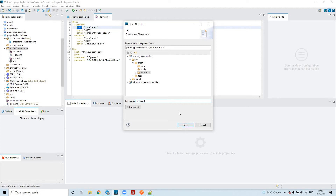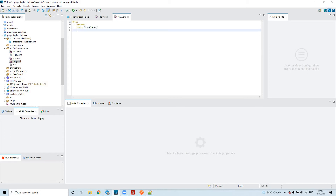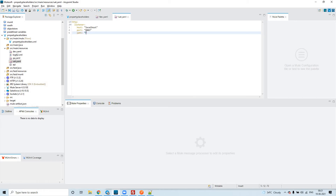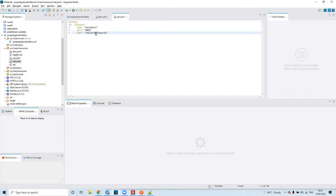For the UAT environment, I'll configure the HTTP listener with host as localhost, port as 8082 or 8083 just for example, and path as something like 'hello/hello-world'. It is up to you — based on your requirement you configure the values this way. So we are done with the HTTP listener configuration.